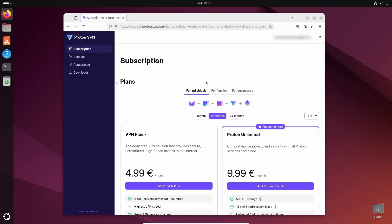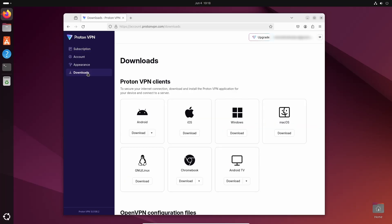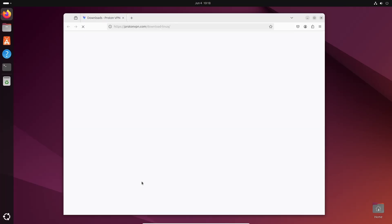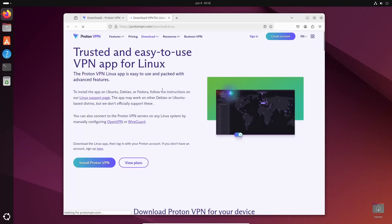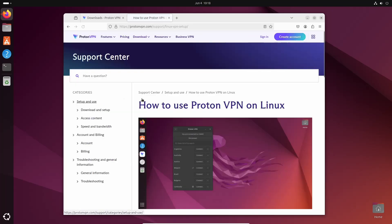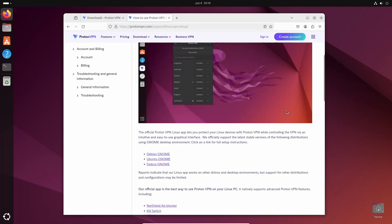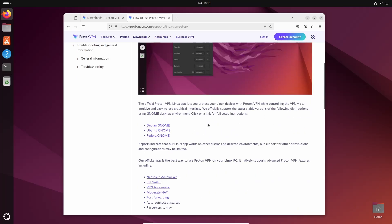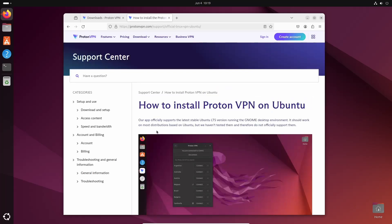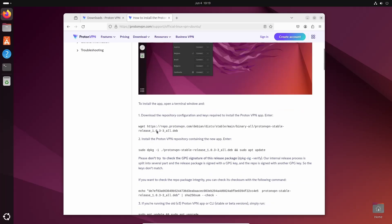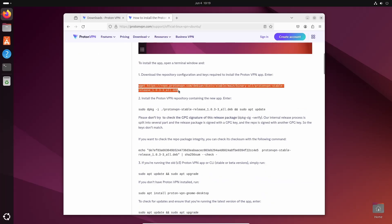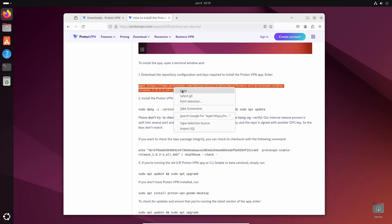After login, click on Downloads, then click on the download button for Linux GNU/Linux. It will take you to another page — from here click on the Linux support page link, and it will take you to this guide. Scroll down and click on Ubuntu, then scroll down again and copy this command to download the Debian package of ProtonVPN.